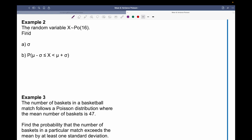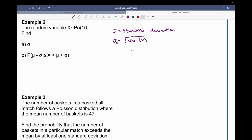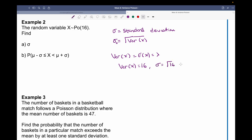For question two, the random variable x is distributed with a Poisson distribution of lambda equals 16, and we've been asked to work out sigma, the standard deviation. The standard deviation is the square root of the variance. For a Poisson distribution, the variance of x is the same as the expected value, or lambda, which is 16. So the standard deviation will be the square root of 16, which is 4.